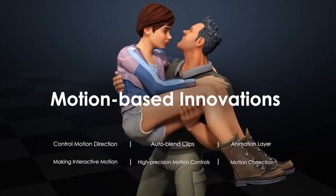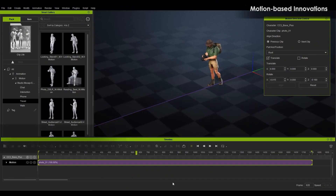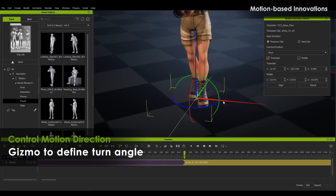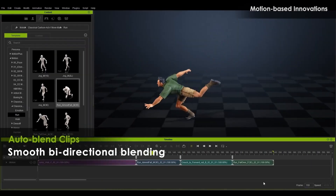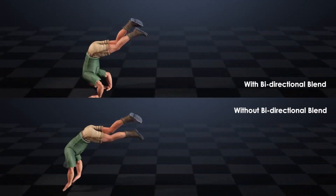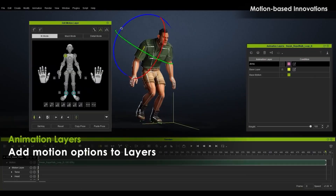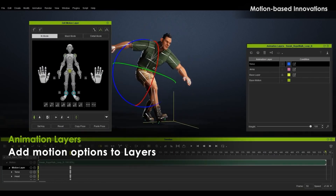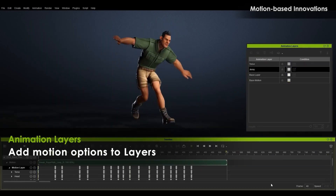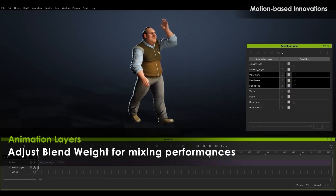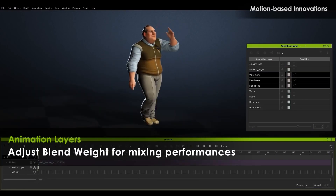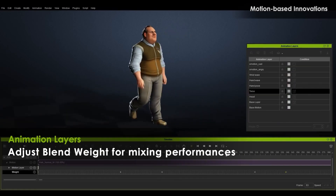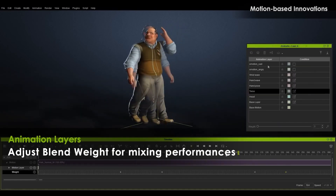Next, they show off motion-based innovations: controlling character direction, smooth bi-directional blending for natural transitions between character motion clips, add motion options to layers, adjust blend weights for mixing performances, and manage derivative motions. All this should help animators get much more out of their motion clip libraries — higher quality sequences, but also, and perhaps more important, unique animations without getting your hands dirty with hundreds of keyframes.